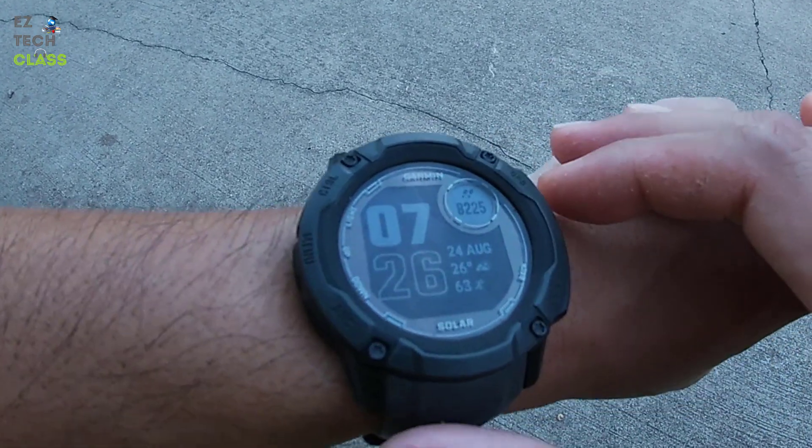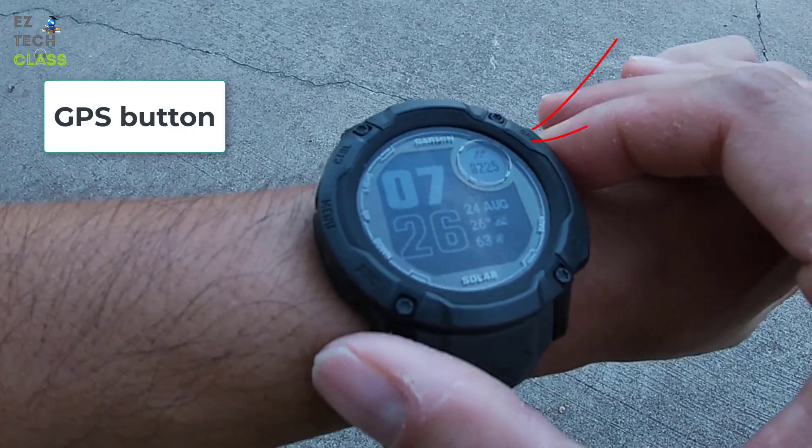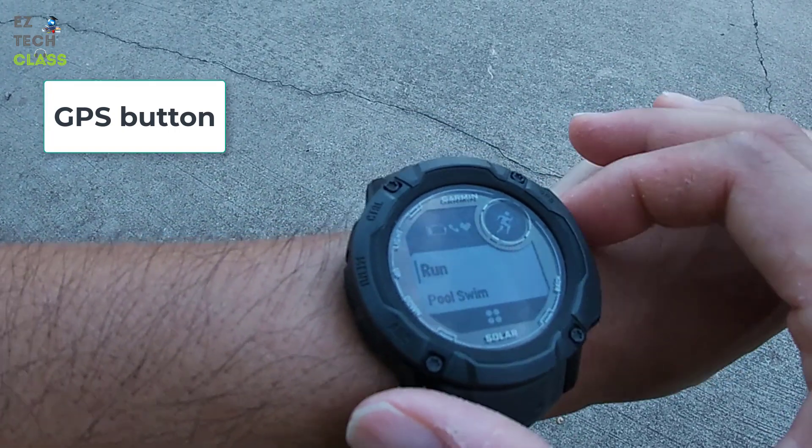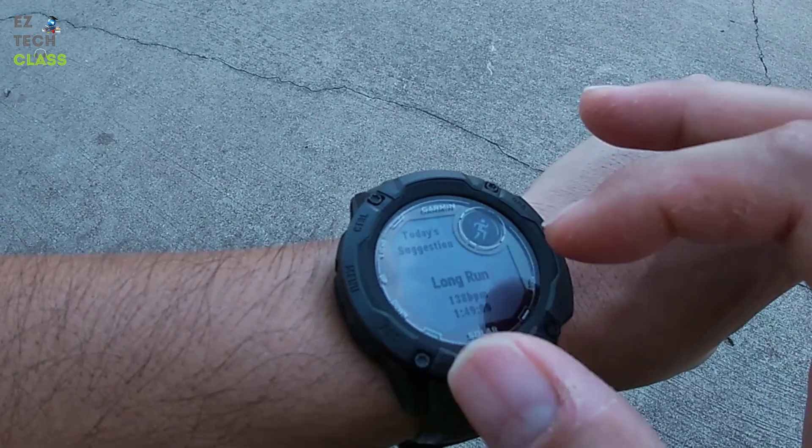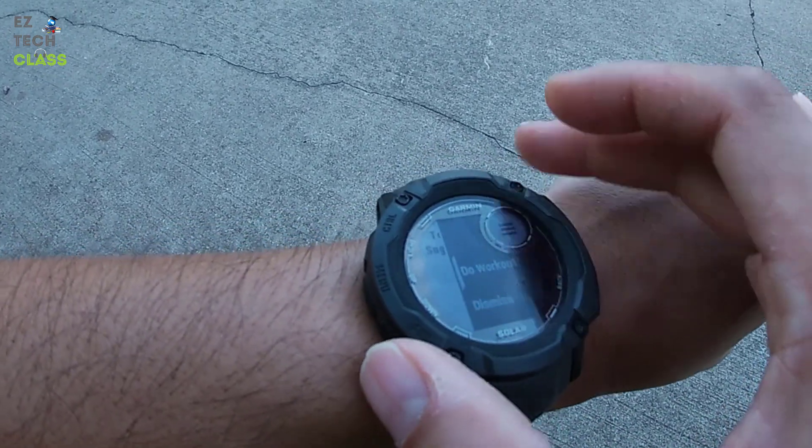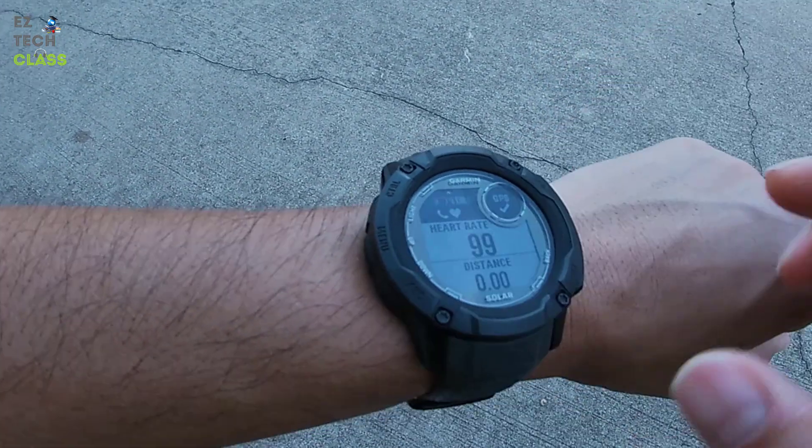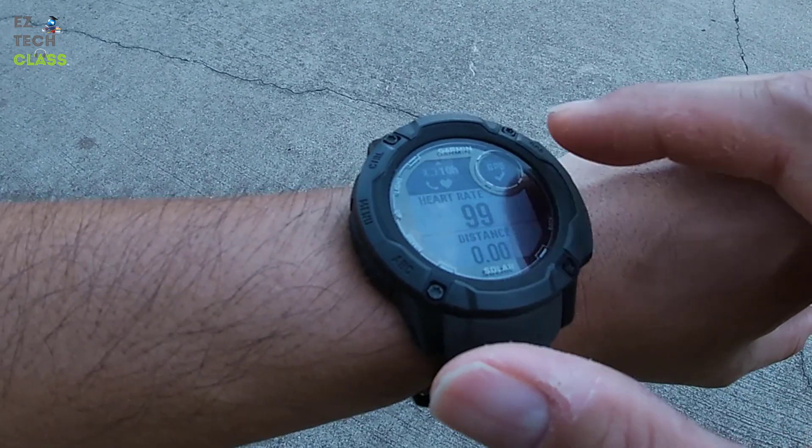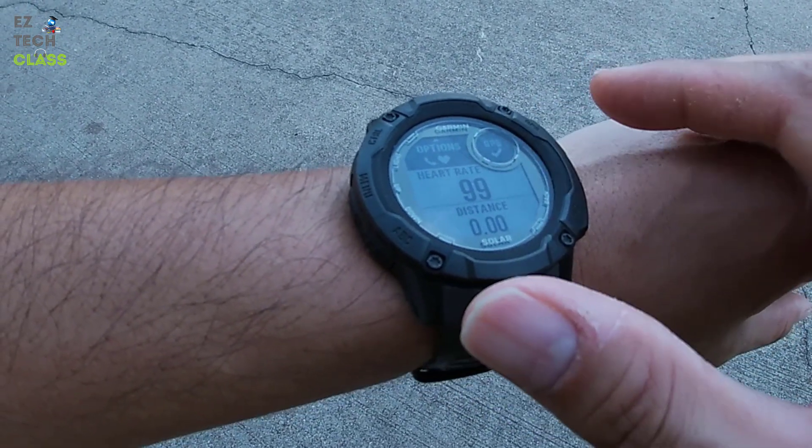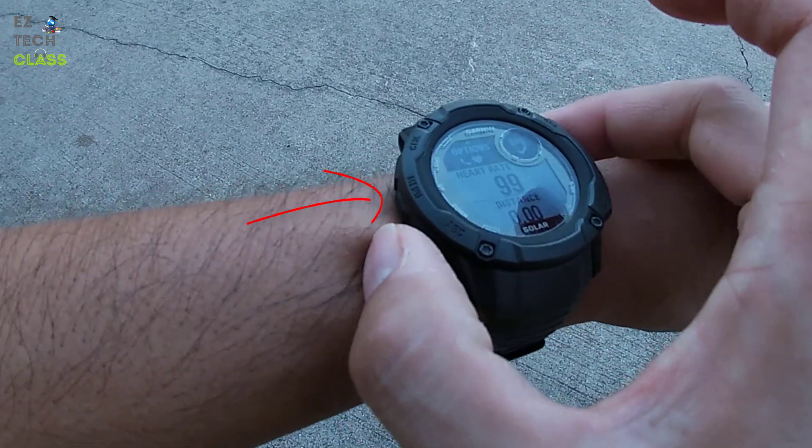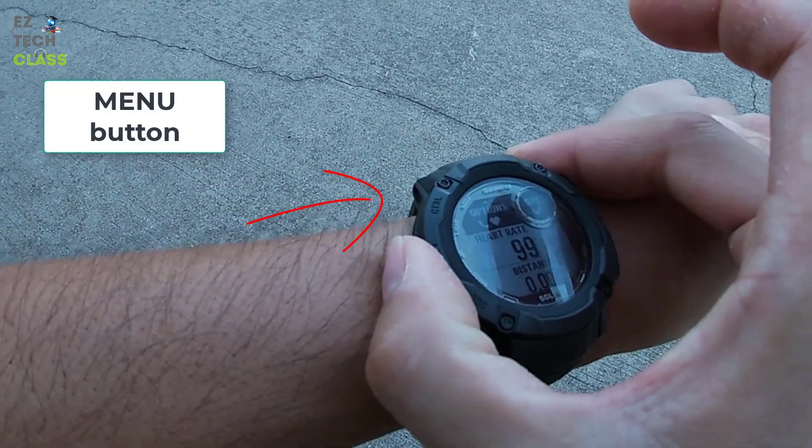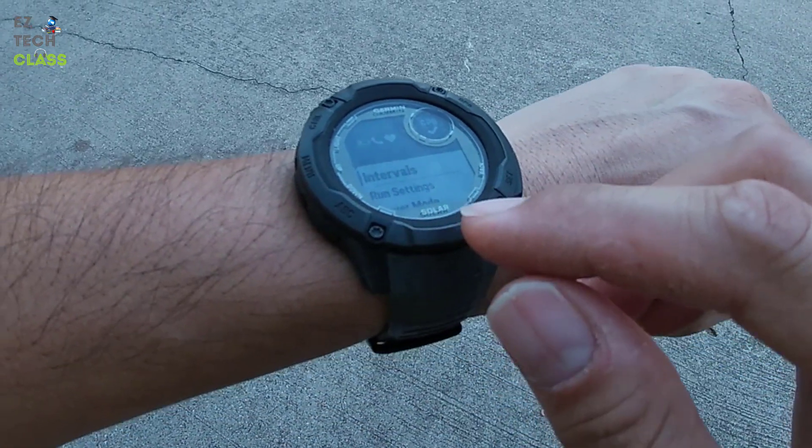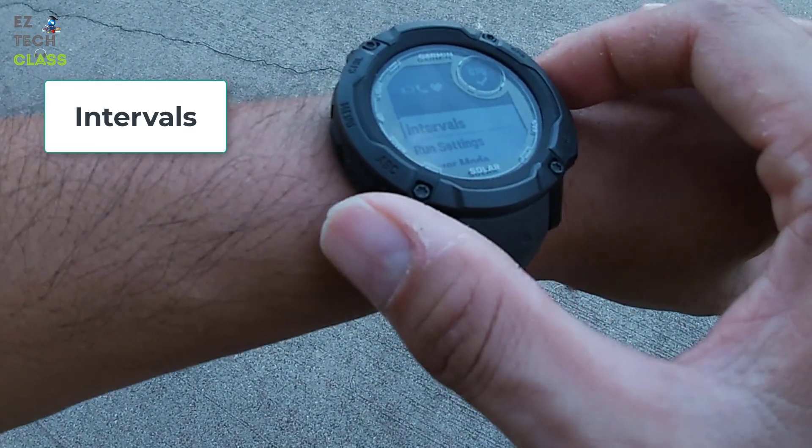So the first step we're going to do is press the GPS button. Then you select Run. You're going to skip the today suggestion. Dismiss. So this is the pre-run screen. Instead of pressing the GPS to start the run, you are going to press the menu button on the right. And you select the Interval.